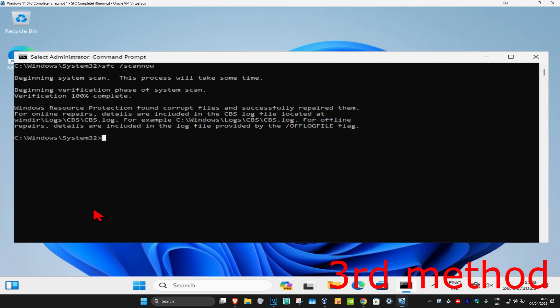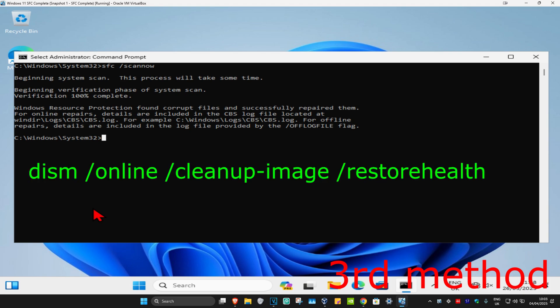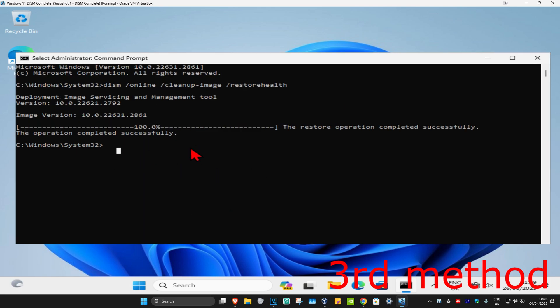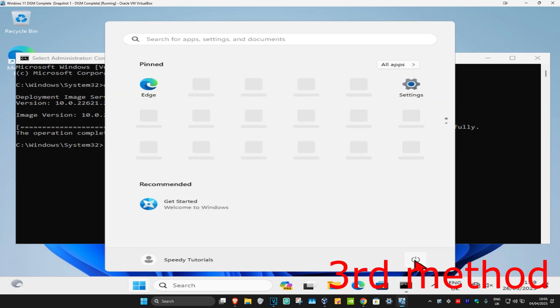Once that's done, type in dism space /online space /cleanup-image space /restorehealth and click enter. Run this scan as well, wait for it to load, and once it's done, restart your computer and the problem should be fixed.